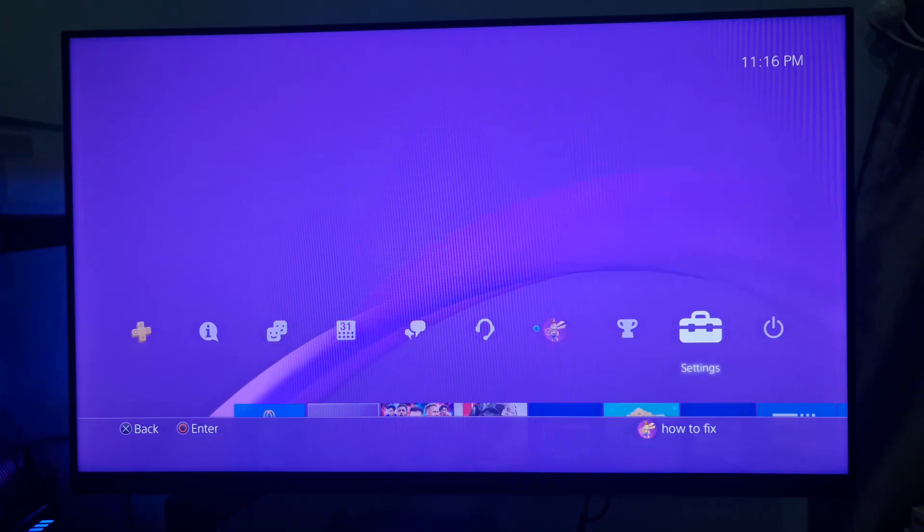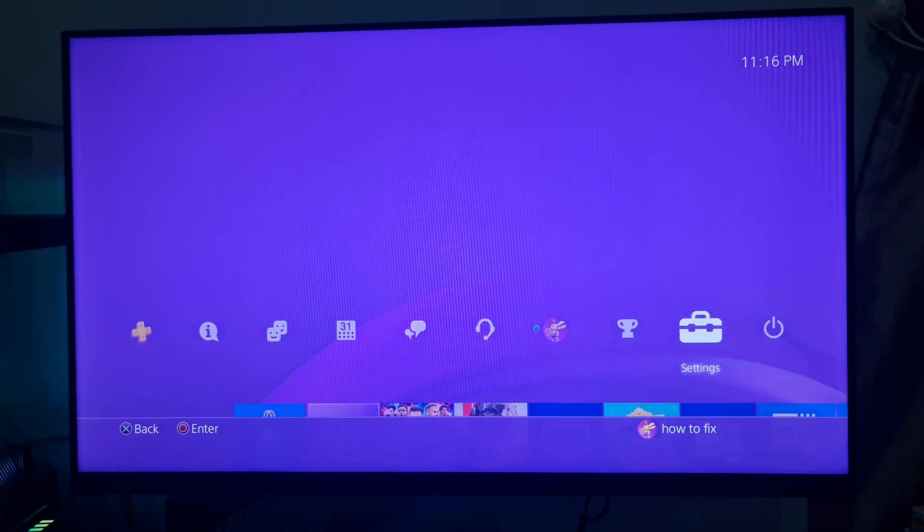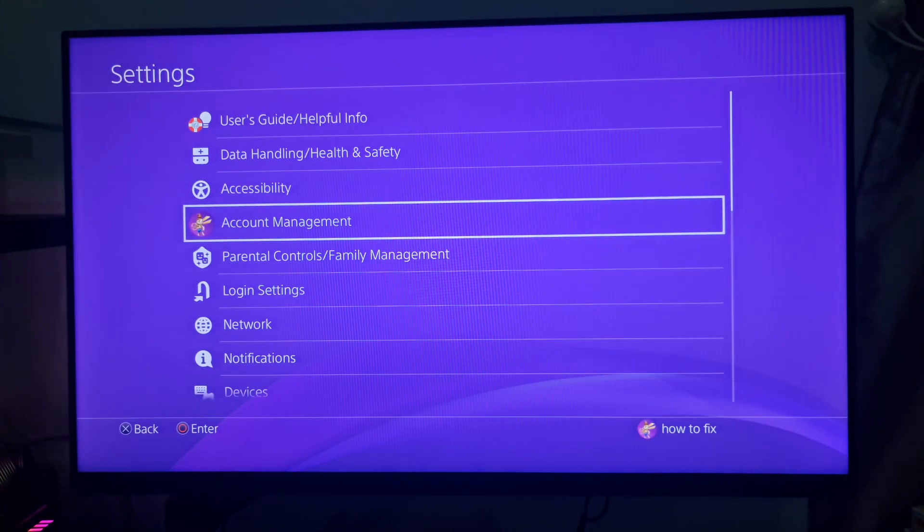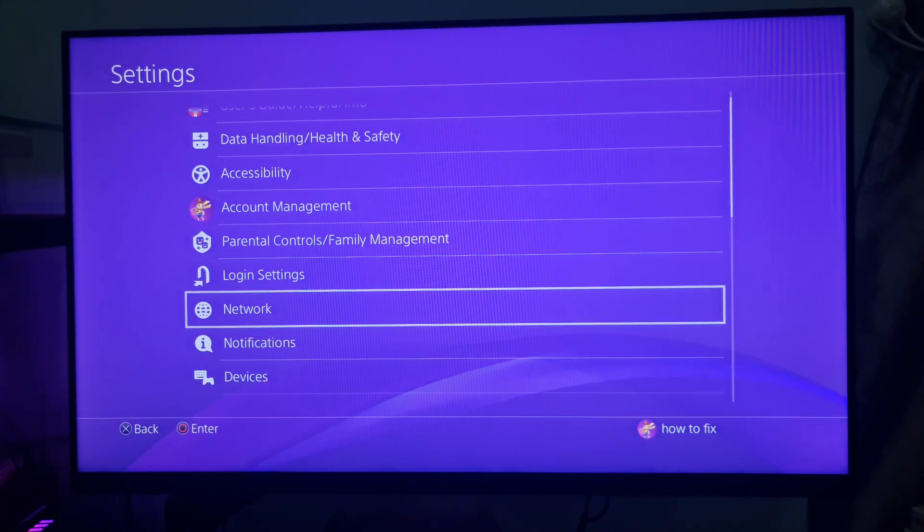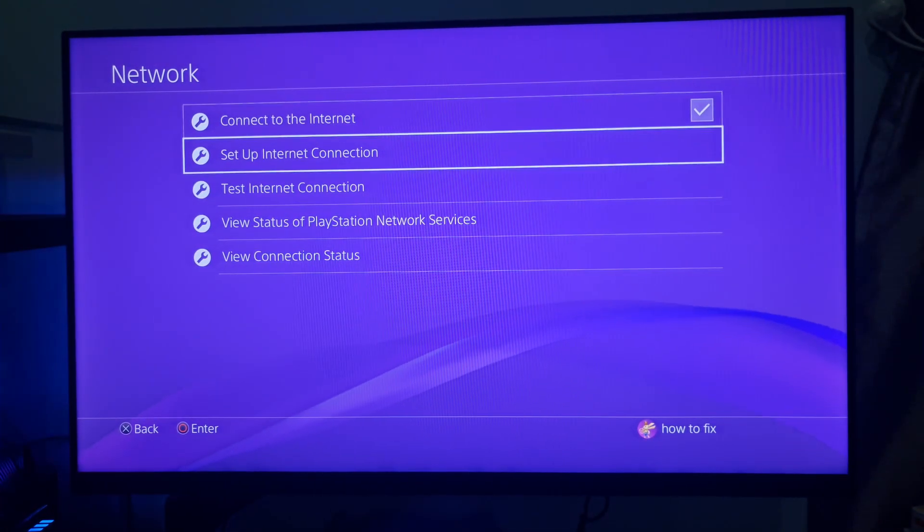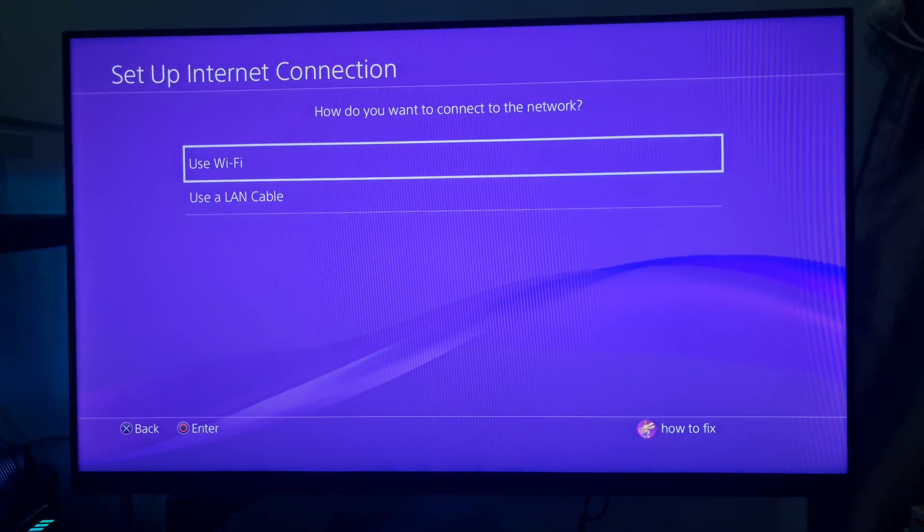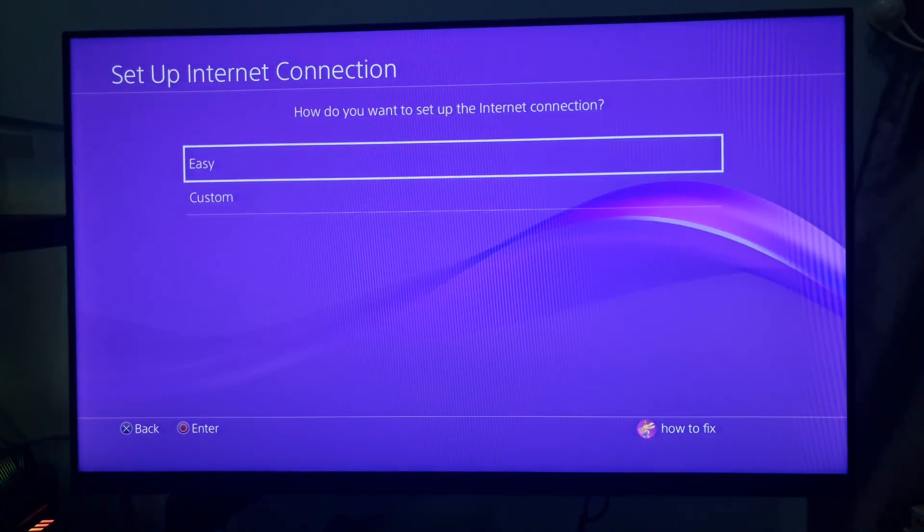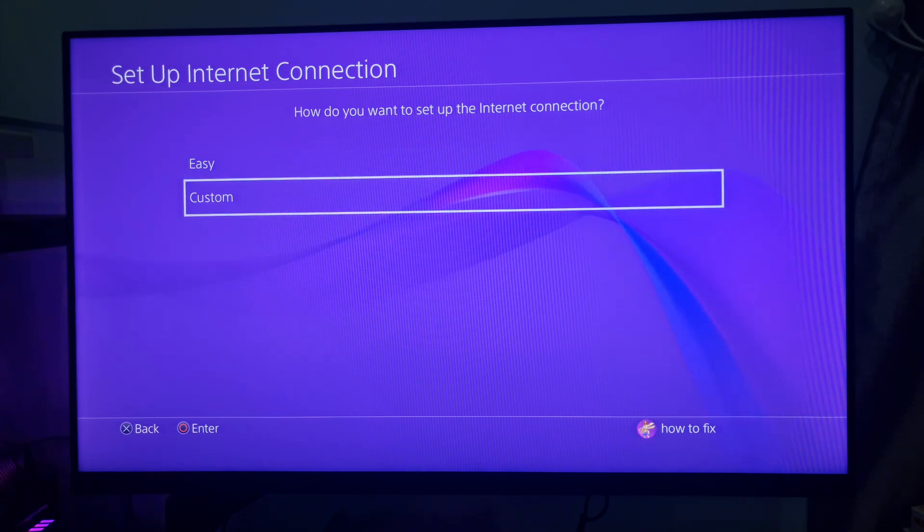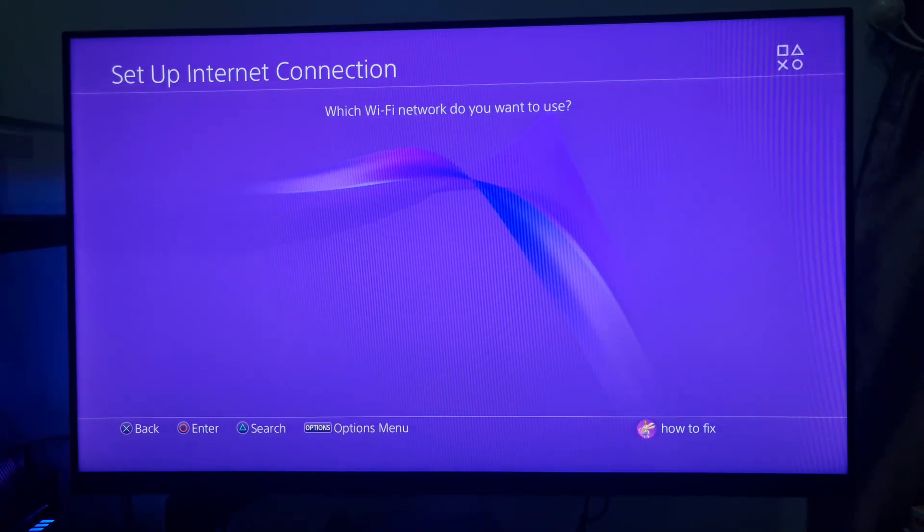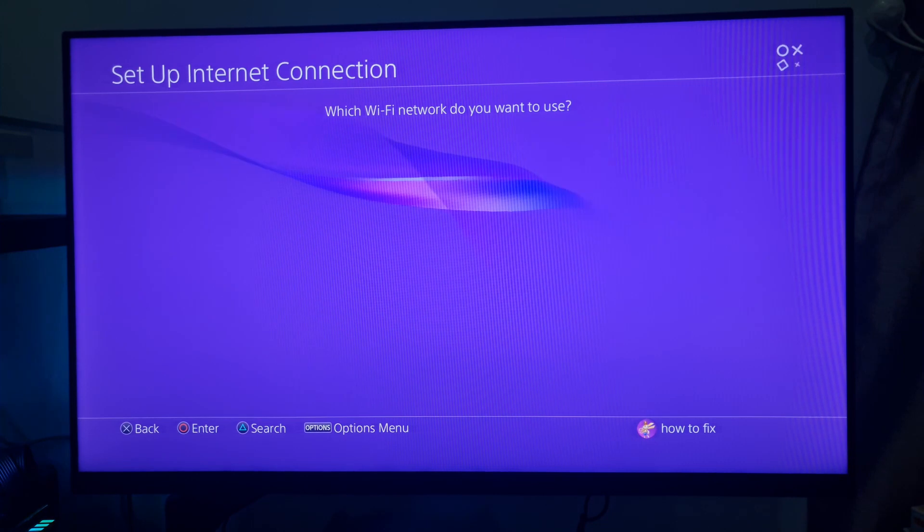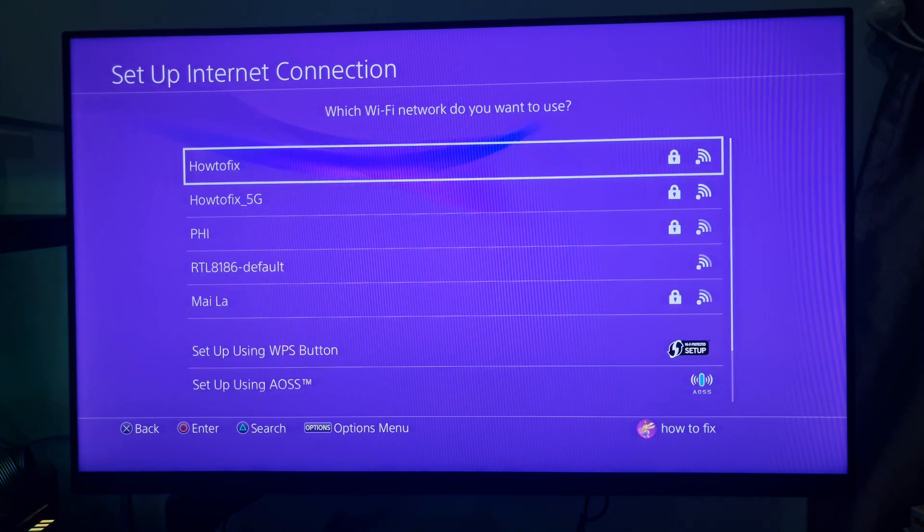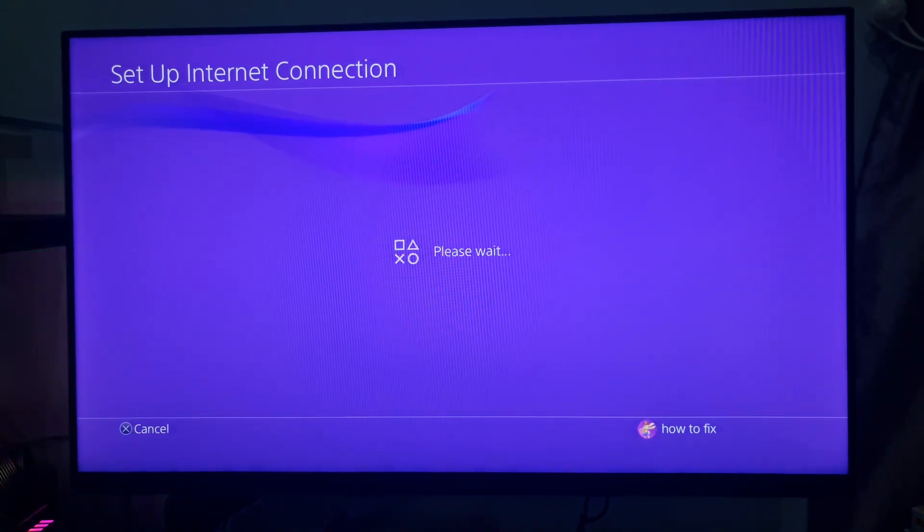Method 5. Change your MTU setting. Go to Settings menu. Select Network. Select Setup Internet Connection and the Use Wi-Fi option. Select to configure your network connection with the Custom option. Next, select the required Wi-Fi connection to utilize.